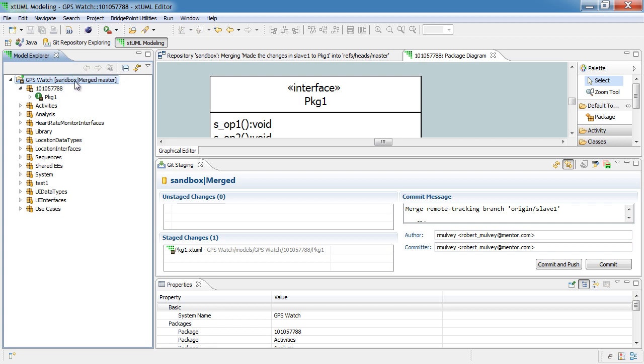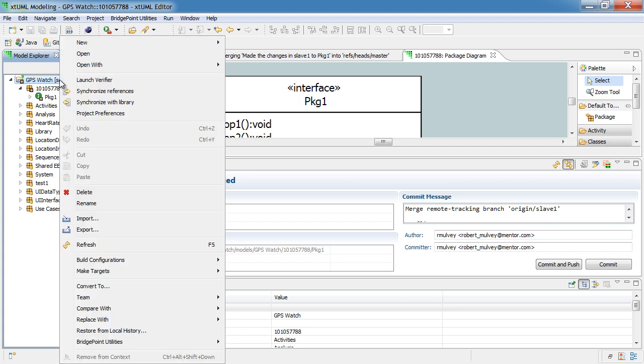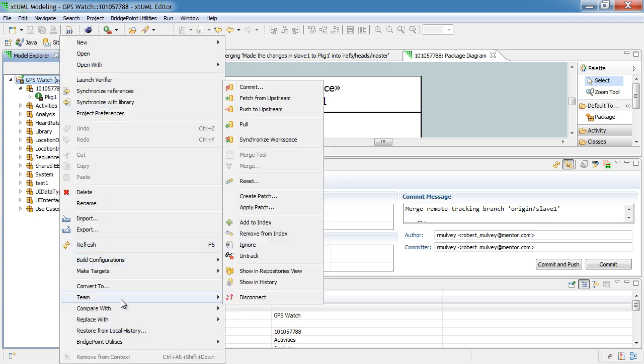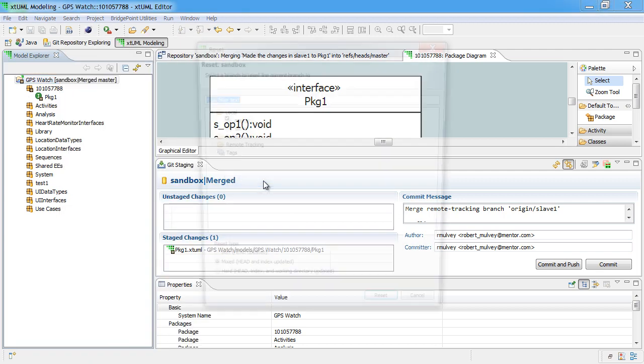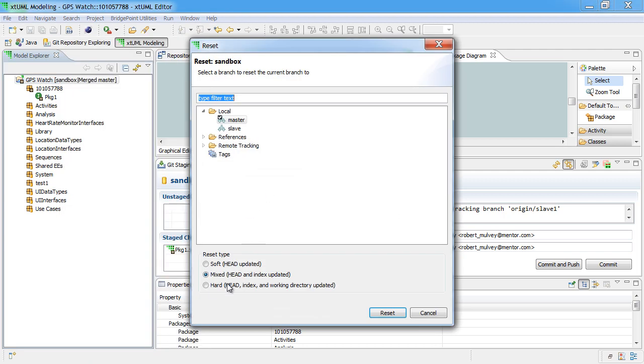The way that we do that is simply by right-clicking on the project and going to team, reset, and performing a hard reset to reset the index and the files back to the original state.